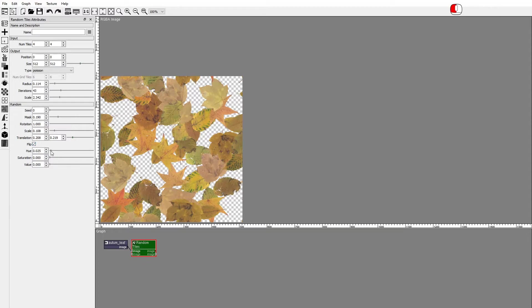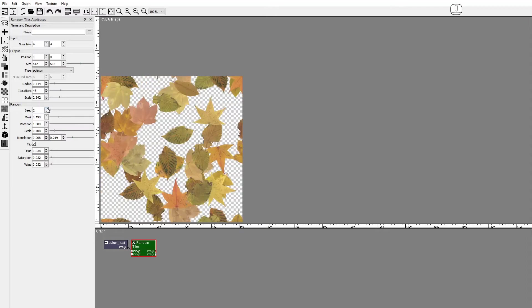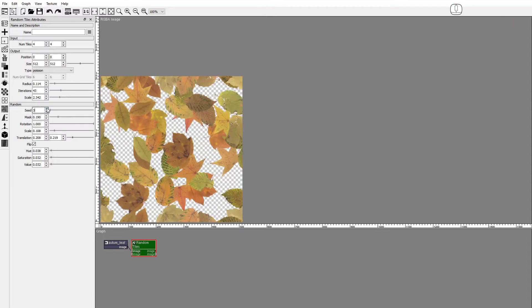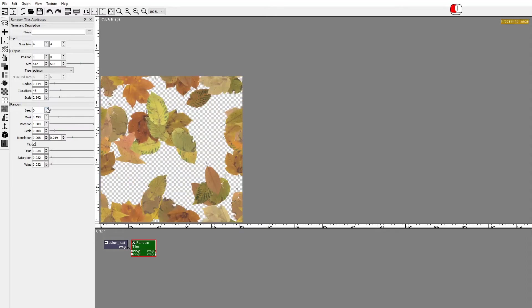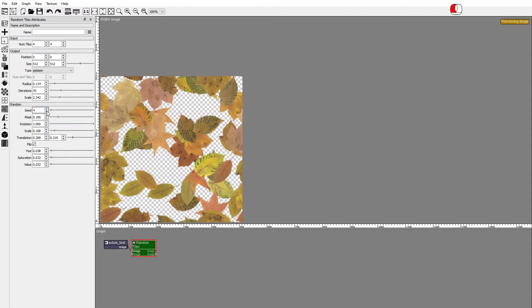Hue, Saturation, Value. This randomizes the colors of the tiles. The Seed Spinner seeds all random attributes and generates a new image.